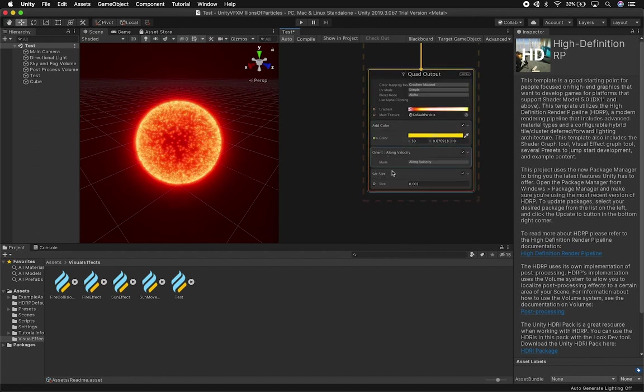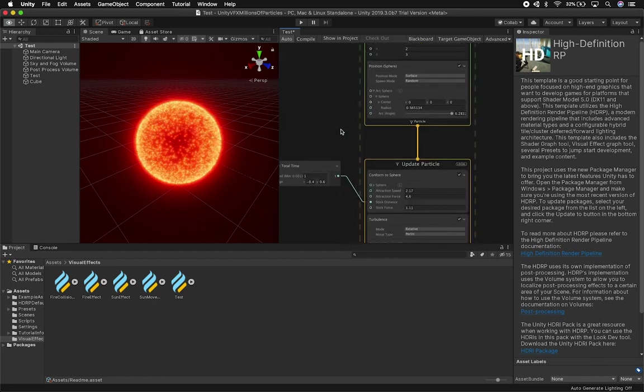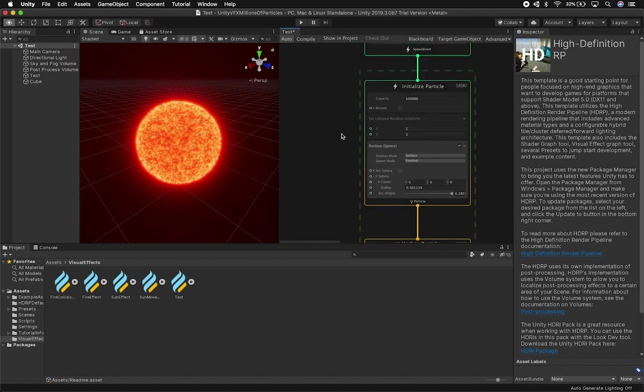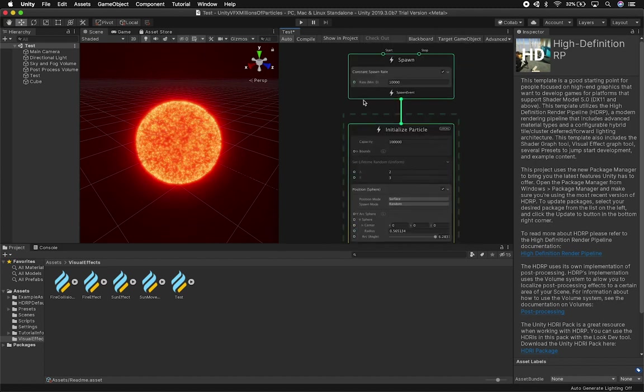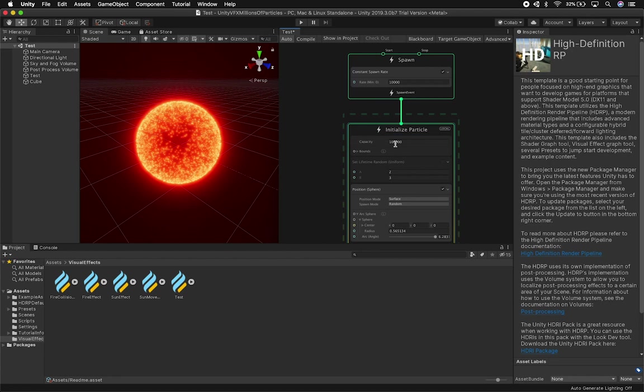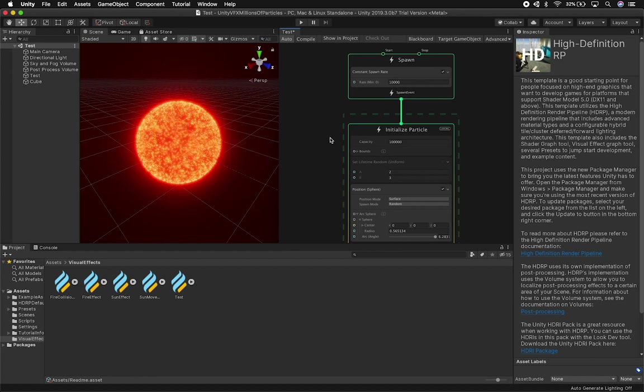And you can see how it's changing the graph. So I'm using period total time and conform to sphere on the update particle node turbulence and basically a quad output that shows a gradient and override on the color and setting the size of the particles. So it's a pretty simple visual effects graph. I have on this one, I have 10,000 on the rate on the capacity. I have about 100,000.